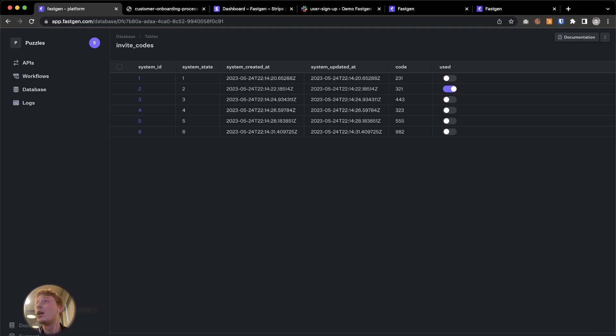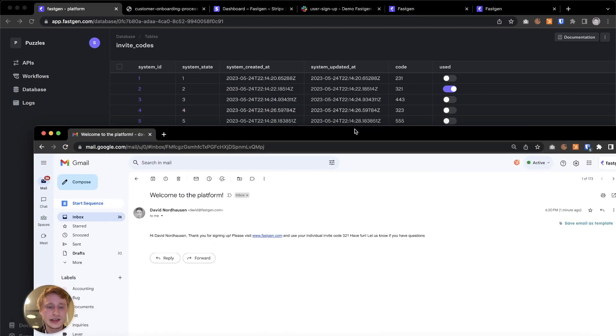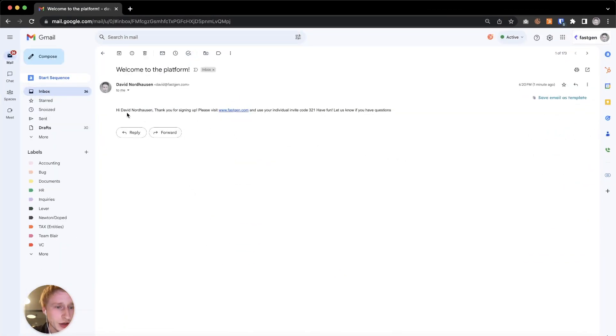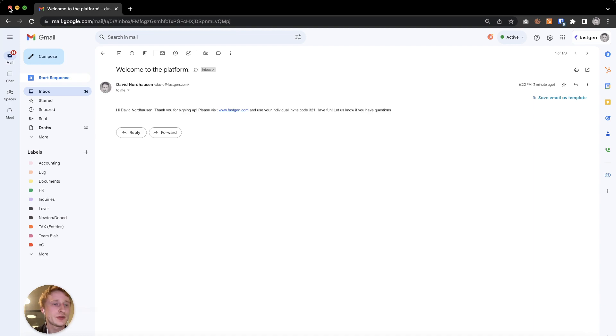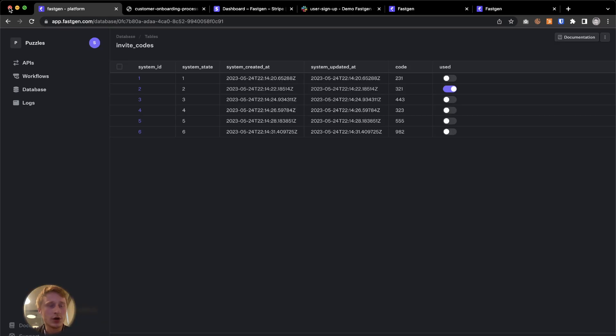And now, last but not least, let's see if I also receive the email. Right here it is. And it says, Hey David, thank you for signing up. Please visit blah blah blah and use your individual invite code of three to run. Let me know if you have any questions. So everything worked out. I hope that this was insightful.